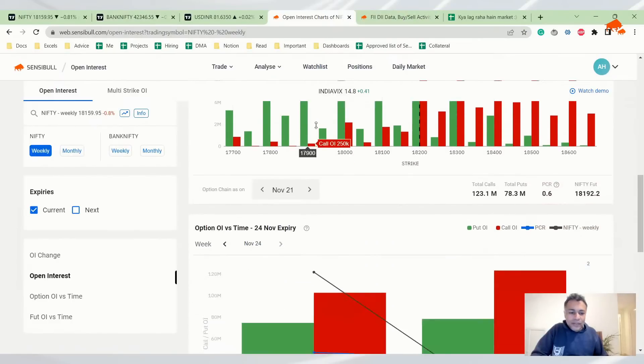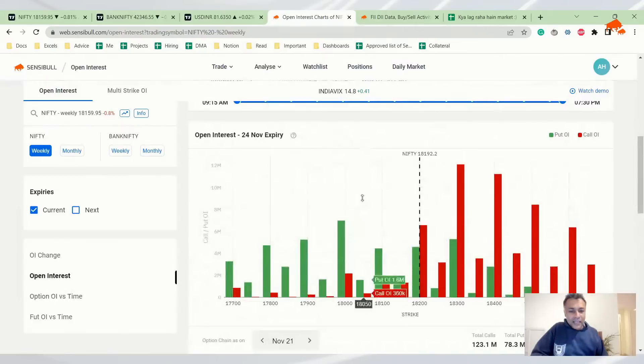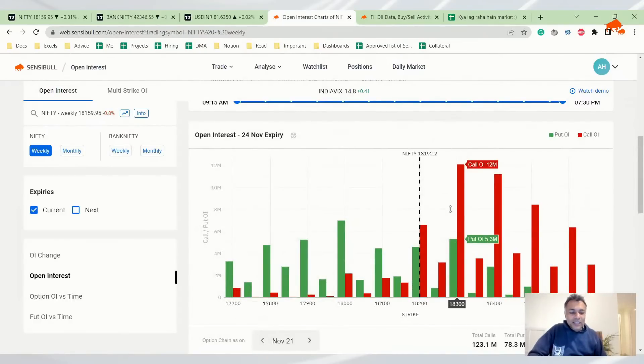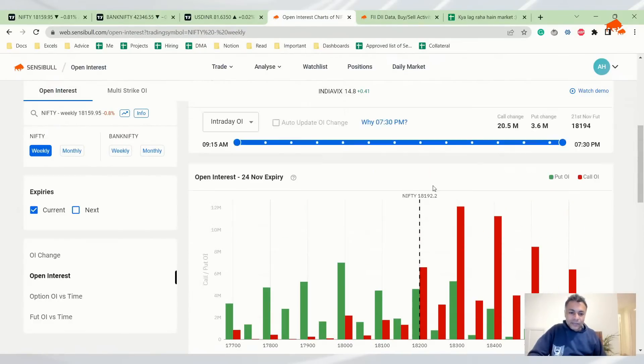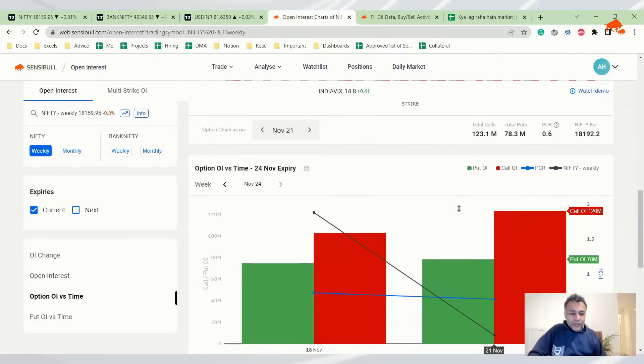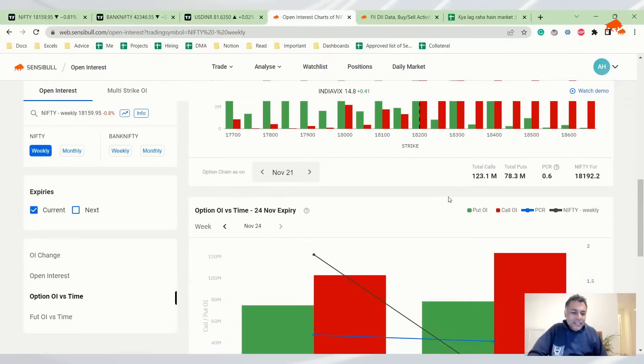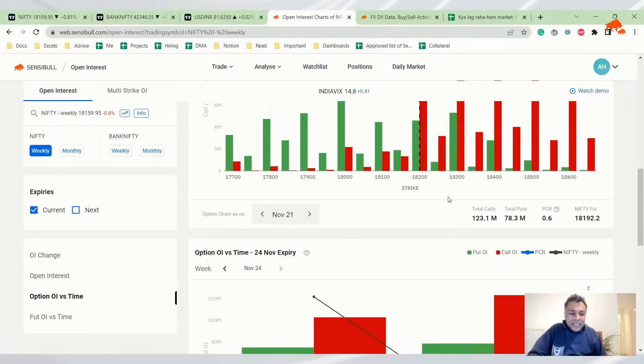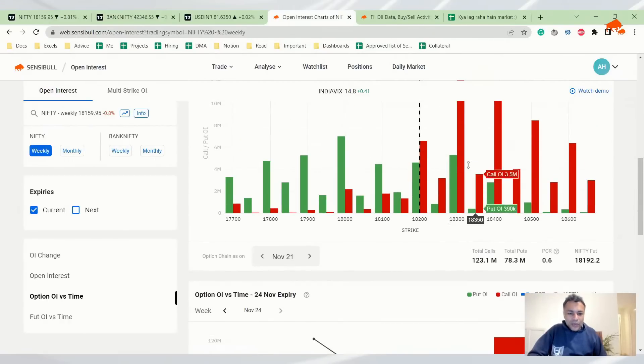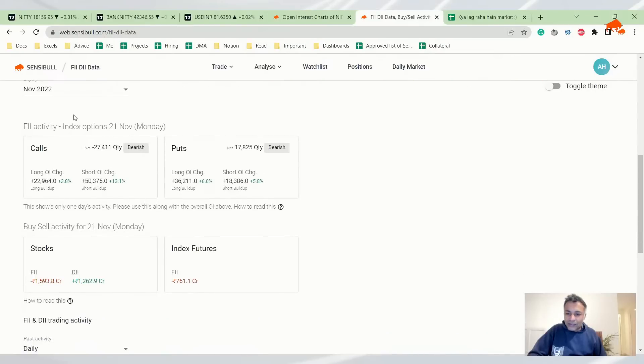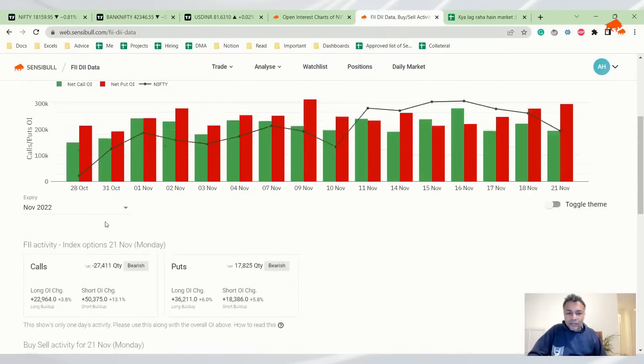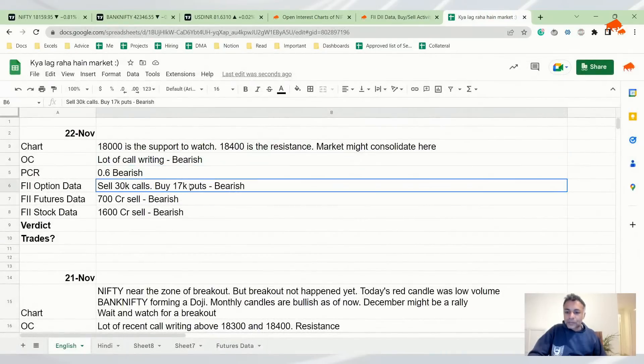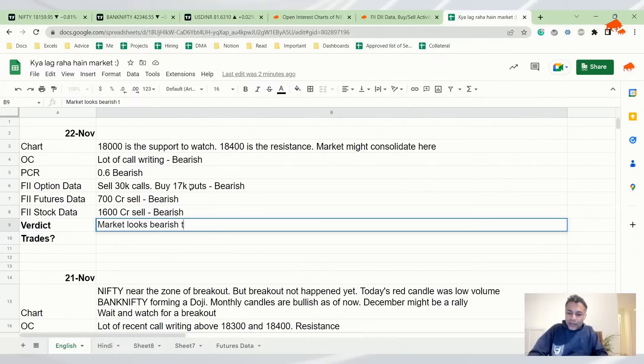Let's look at open interest. Today's action is negative. Basically, what's the meaning of this? It means that you can probably think of selling 18,300 plus calls for this expiry. Finally, looking at FII data: sold 27,000 calls, bought 17,000 puts, both of them are negative. Index futures 700-800 crores sold, negative. Stock futures 1,500-1,600 crores negative. So everything in FII data is negative. Market looks bearish. This is not a buying market. Market looks bearish right now.